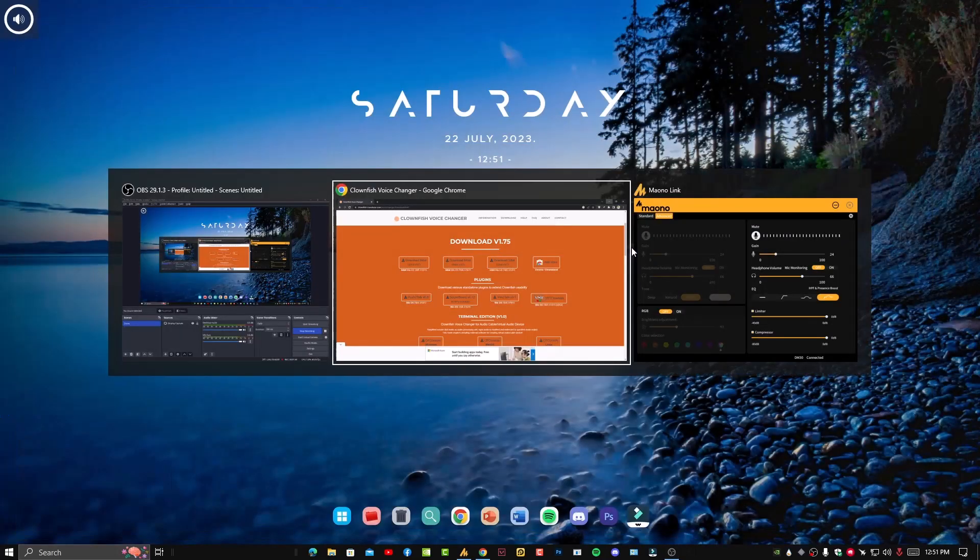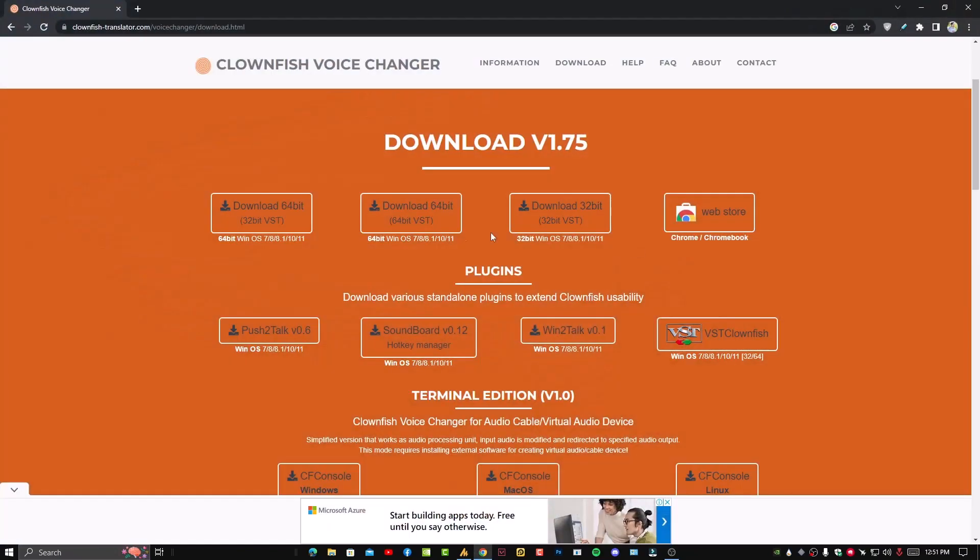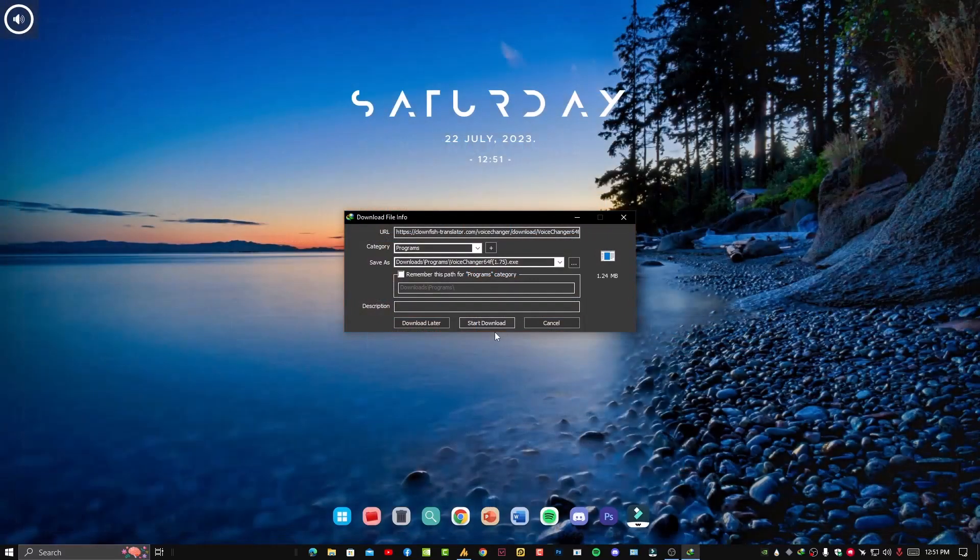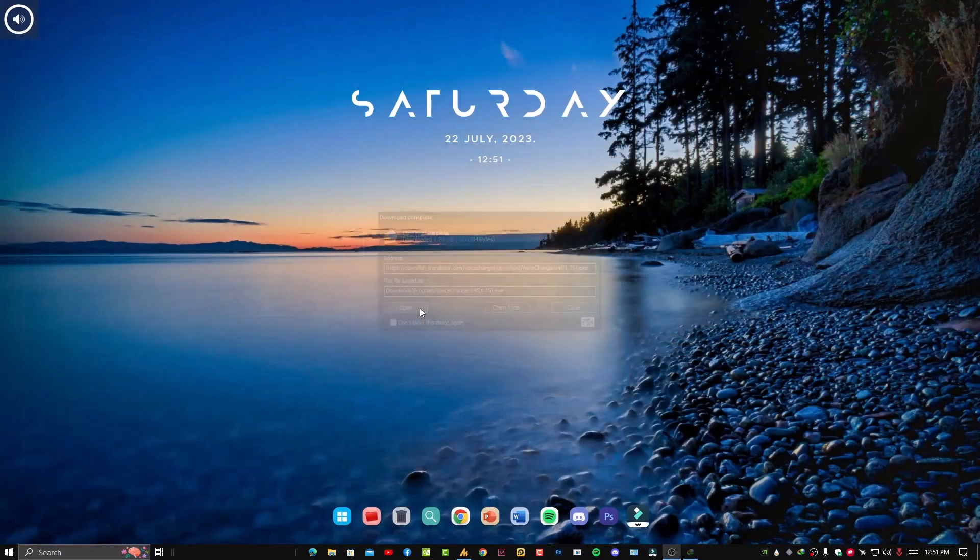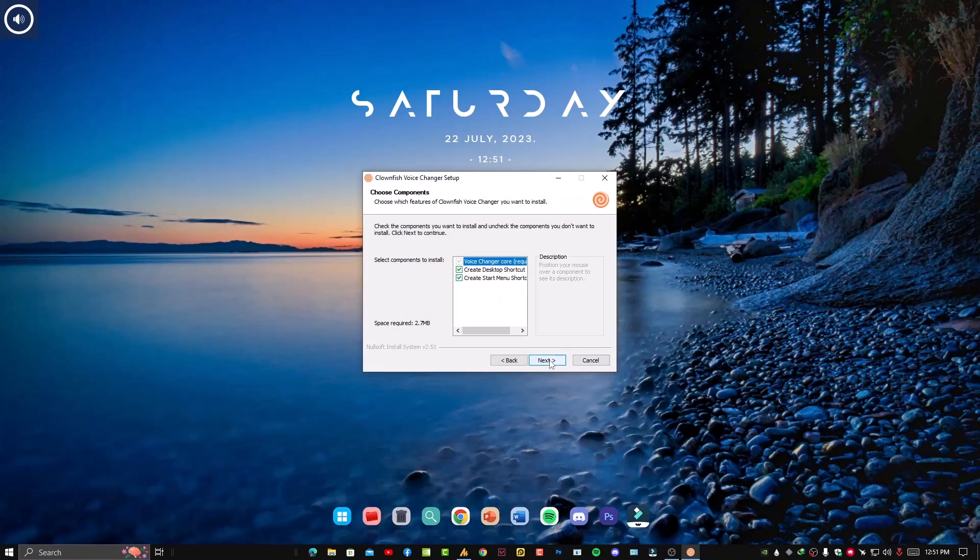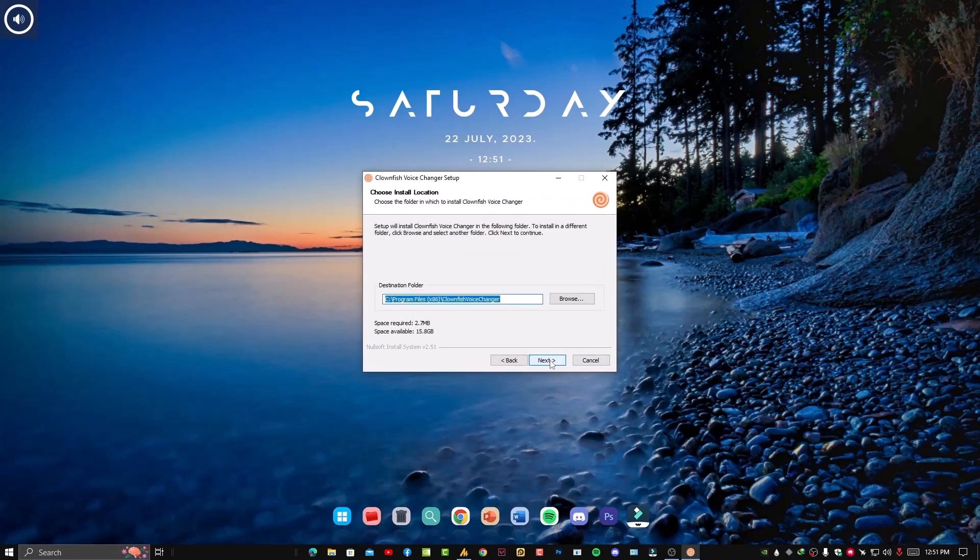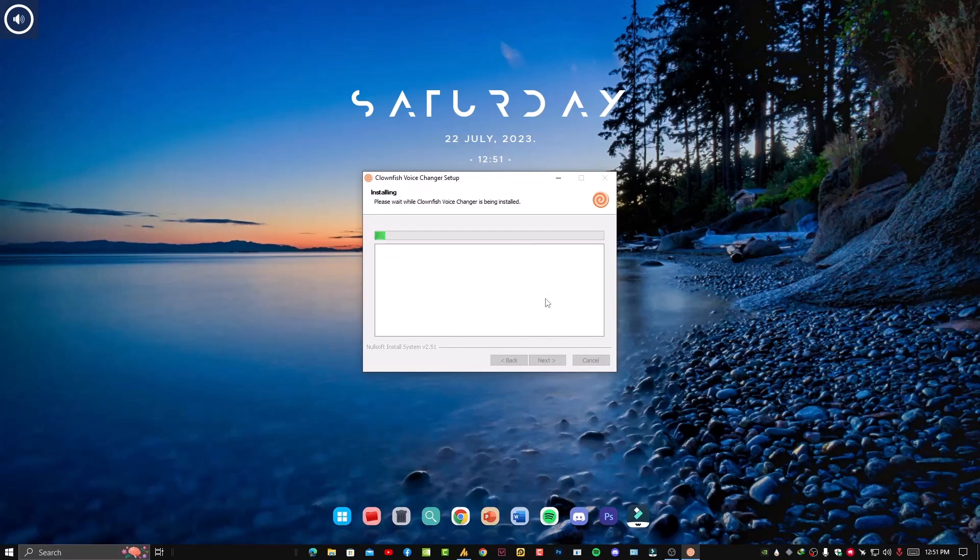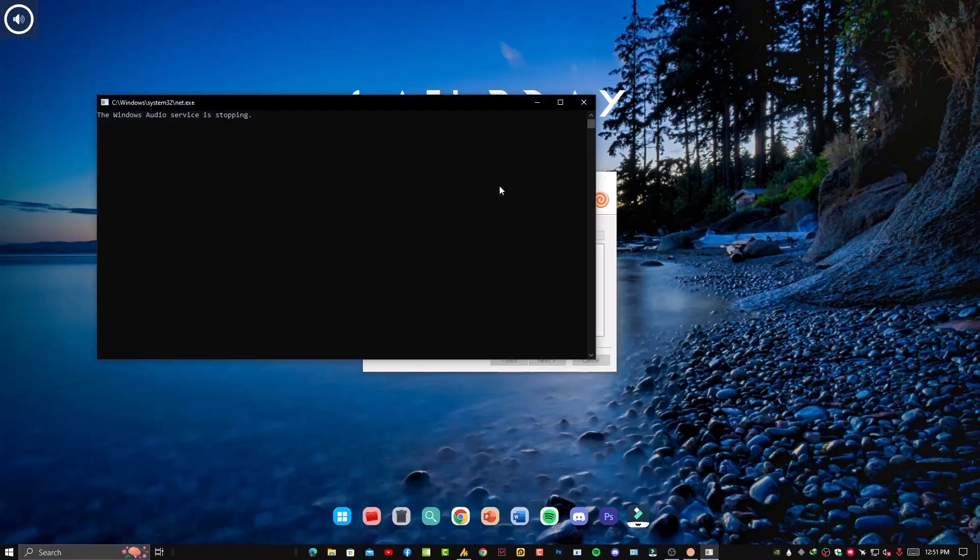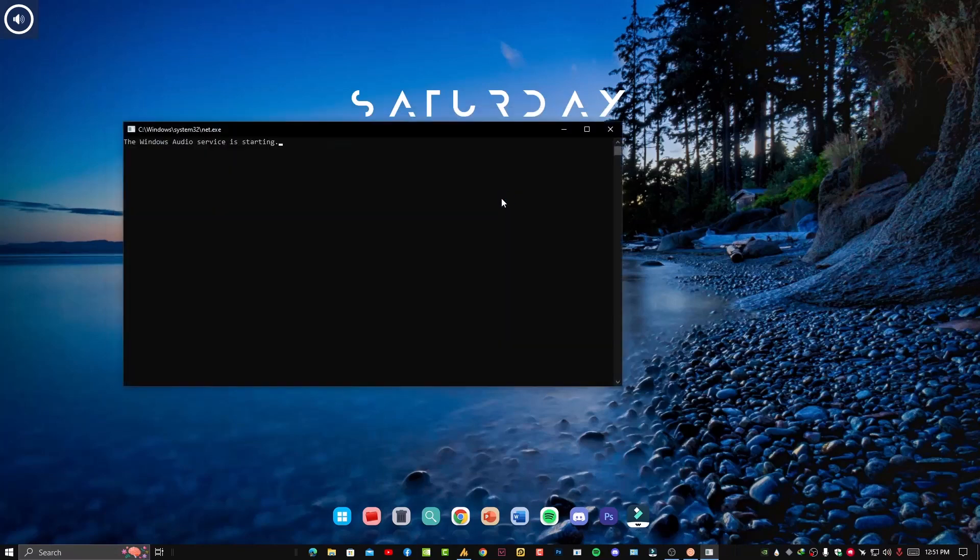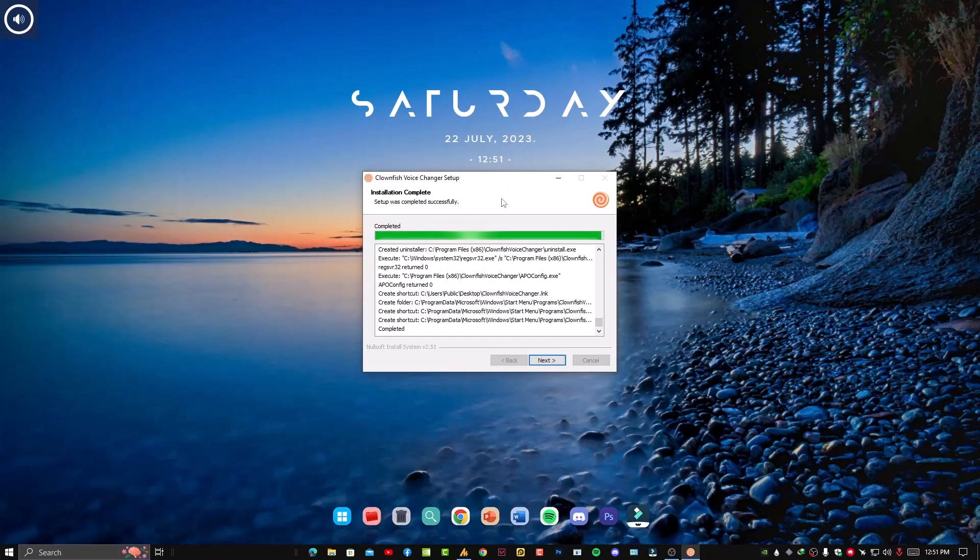After confirming, simply go back on the website and download the 64-bit. If you are using 32-bit, then download the 32-bit. It's easy. Installation is pretty simple, just click on next, next, and install.